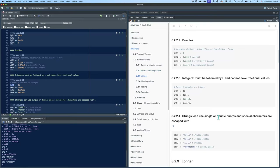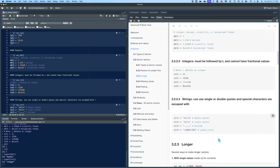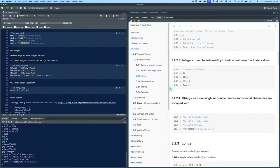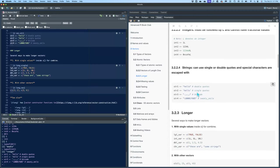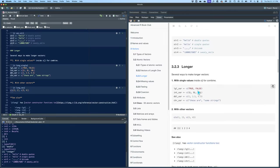Strings can be created with either single or double quotes. You put the characters inside the quotes and you can use Unicode. Those were all just of length one. In order to create longer vectors, you just enclose them in the C function, which stands for combine.